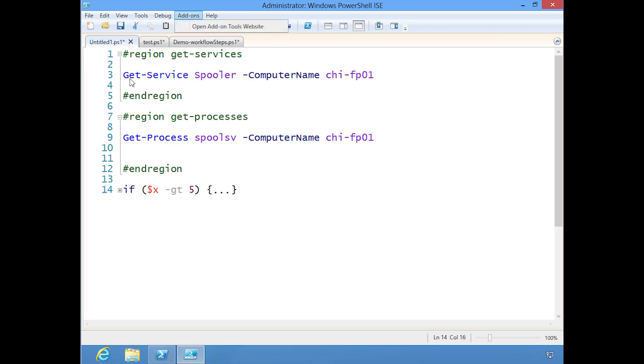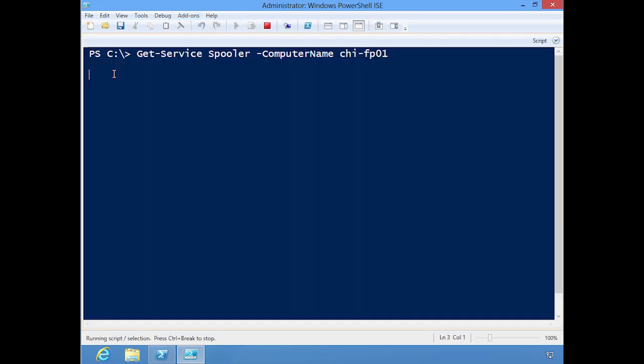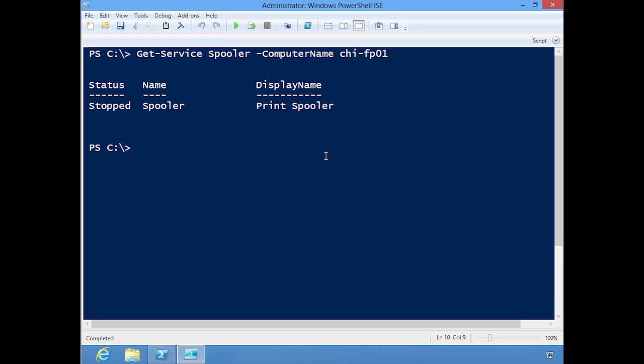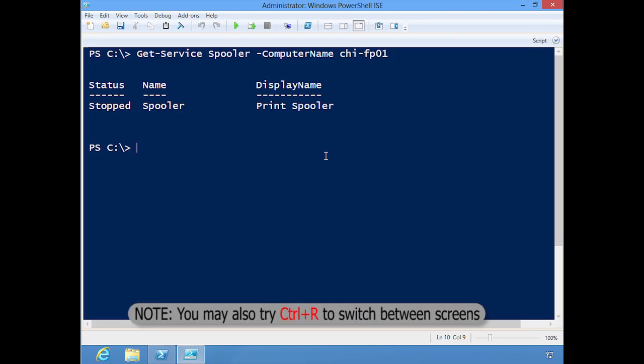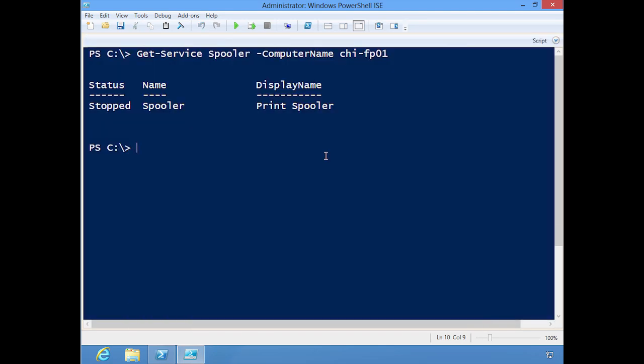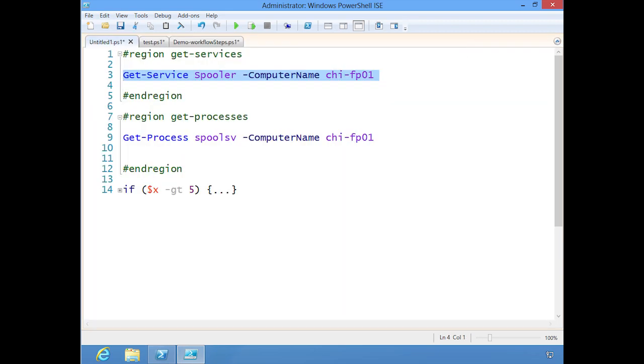Let me go back here. Let me do F8. Show you that it runs in that current little blue screen. You can use Alt-R to switch between the two windows. It's pretty nice. Let me go back to the scripting window.